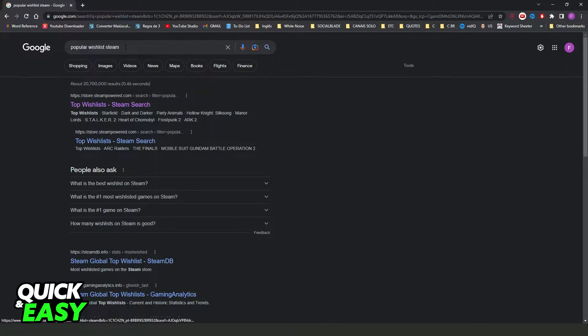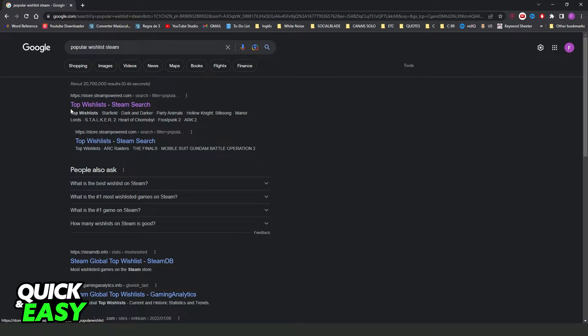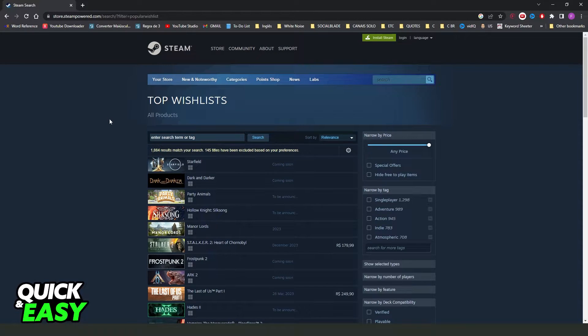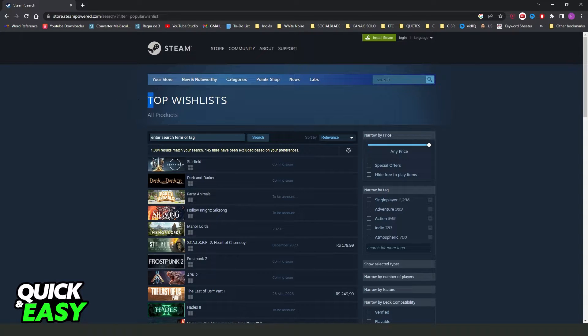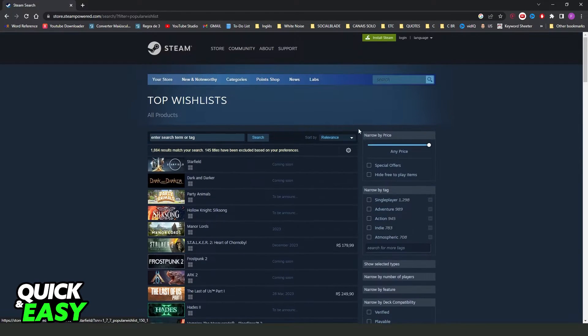Then you need to come on the search bar and search popular wishlist Steam. You will see this website right here, top wishlisted Steam search. Click right here and you will see the top wishlist on Steam.